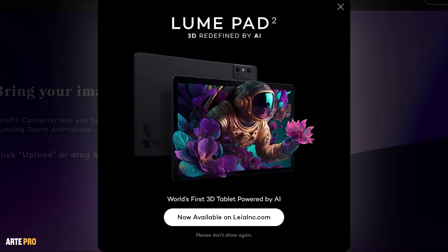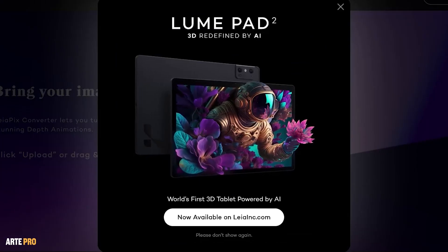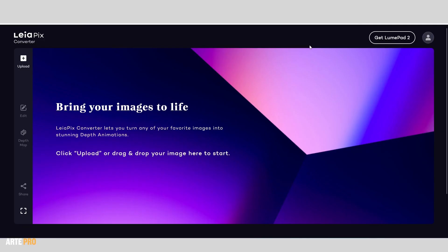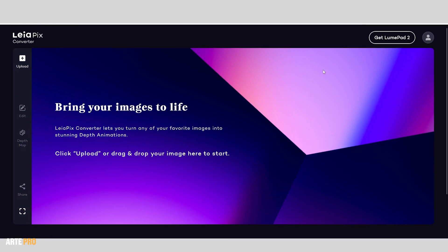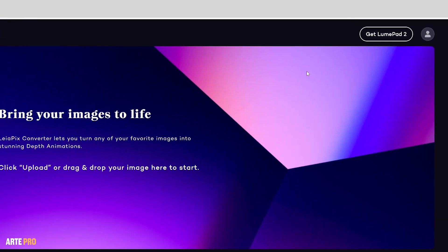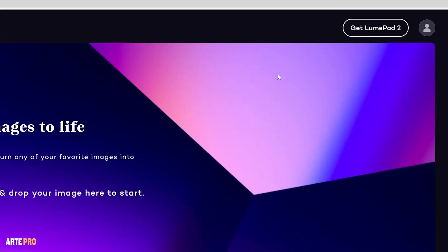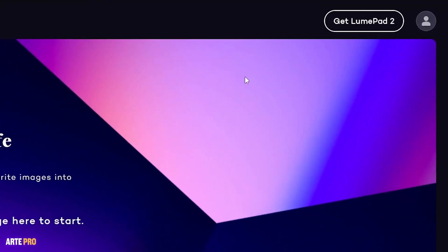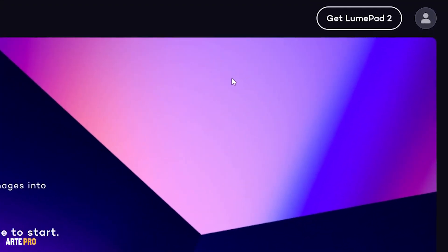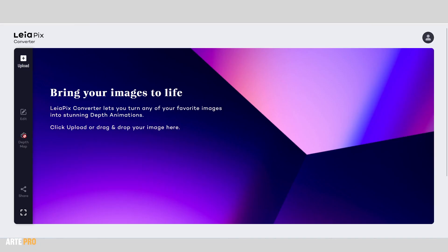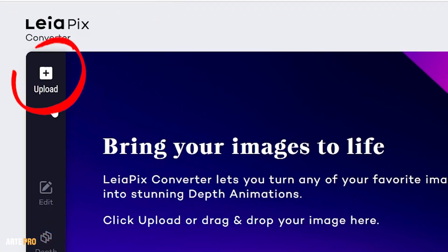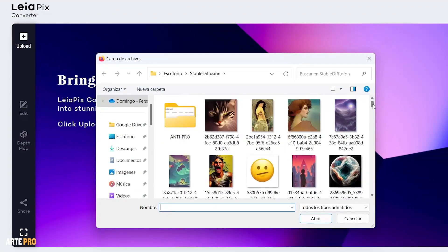Upon entering LeiaPix, it shows us this home screen. I'll leave the link below in the description of this video. We just need to sign up, and for that you only need an email, create a password, and it's completely free. To load the image, we just need to click on the Upload button.